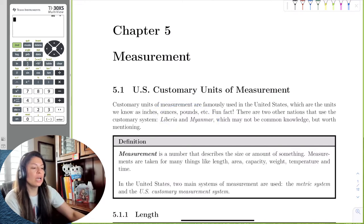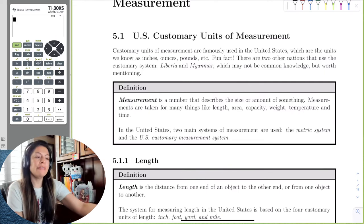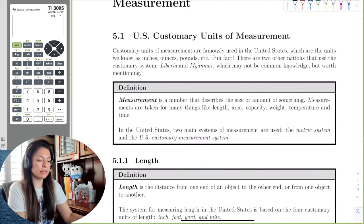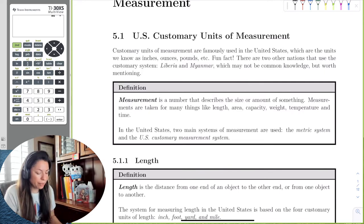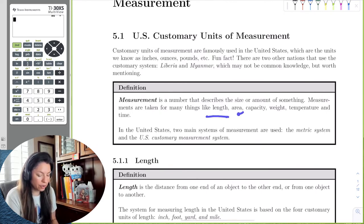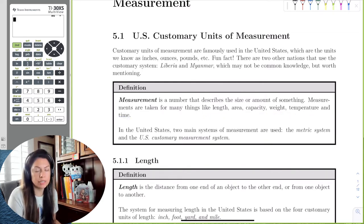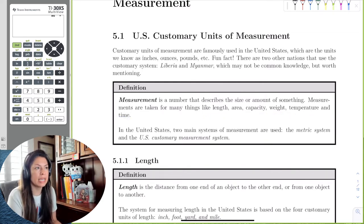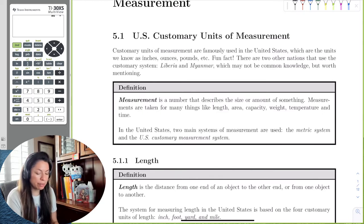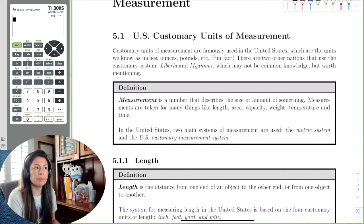A measurement is just a number that describes the amount of something. For example, measurements are taken for length, area, capacity, weight, temperature, and time — there are just so many different types of measurements that we can take. The two systems we use are the metric system and the U.S. customary measurement system, and we're going to go ahead and start with the customary system.